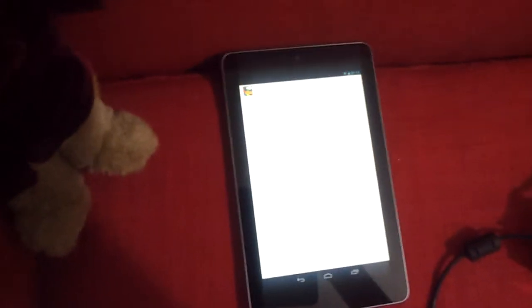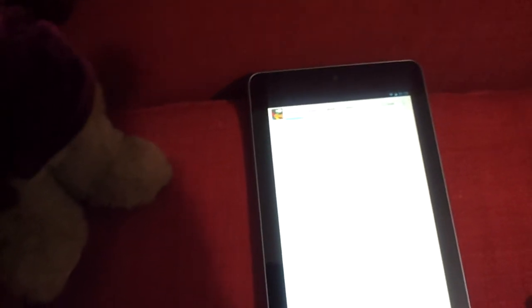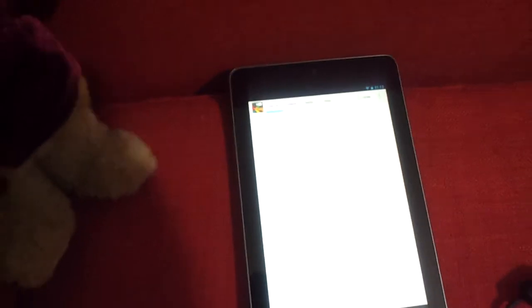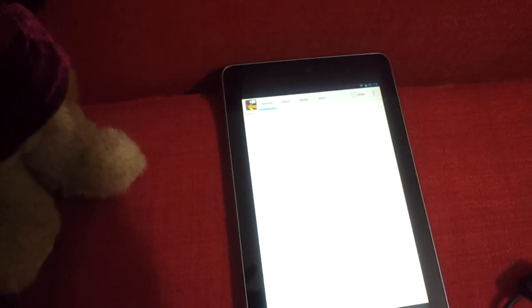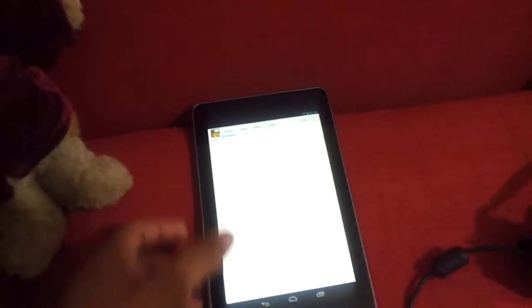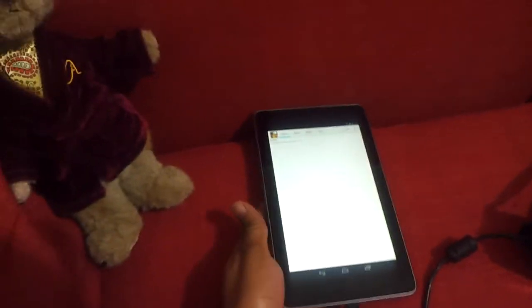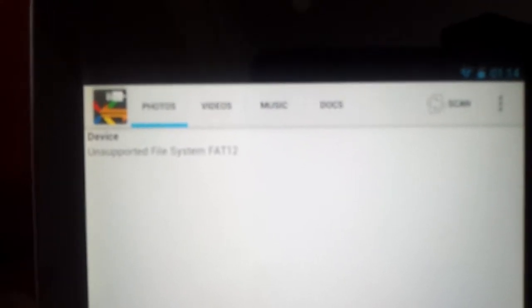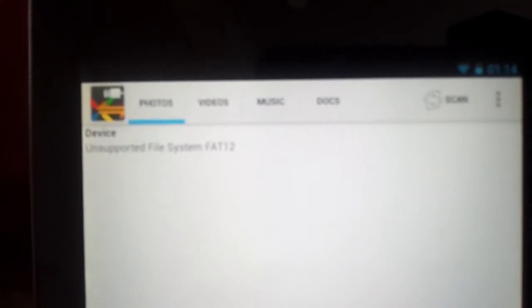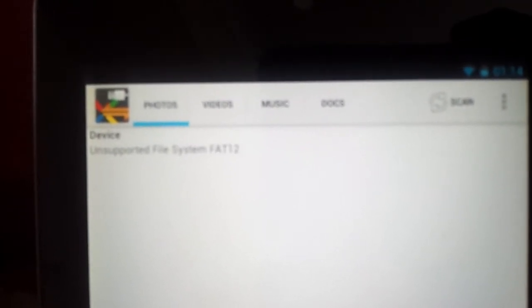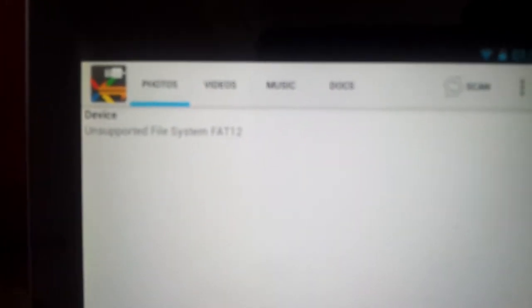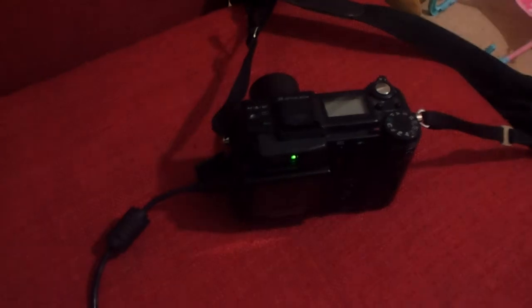It says unsupported file system FAT12. I don't think you can read it there, let me see if I can focus a bit better on that. It says unsupported file system FAT12. Hopefully if the developer of the excellent Nexus media importer app starts supporting the FAT12 system, then I'll be able to download photos from the camera direct to the Nexus 7 and I won't need to lug a computer anymore.